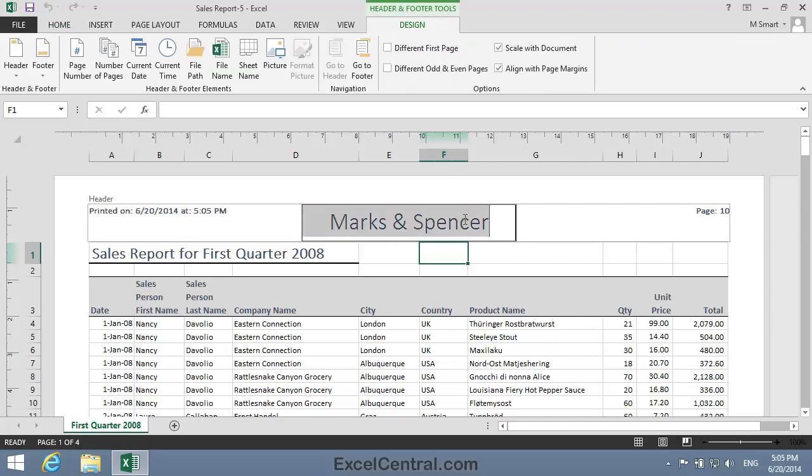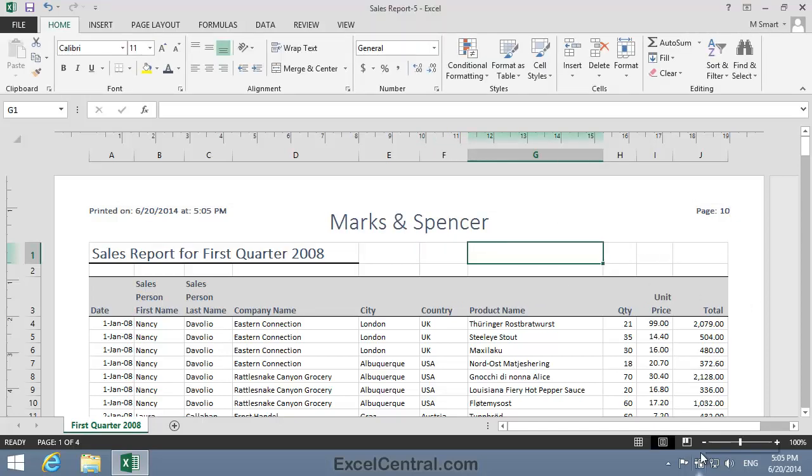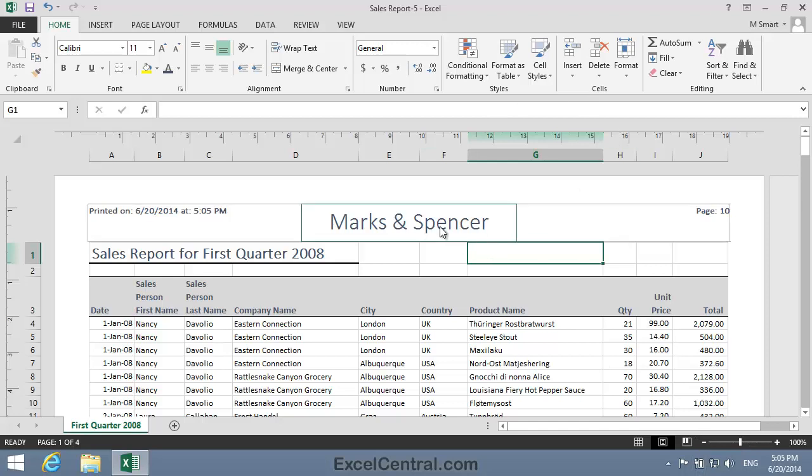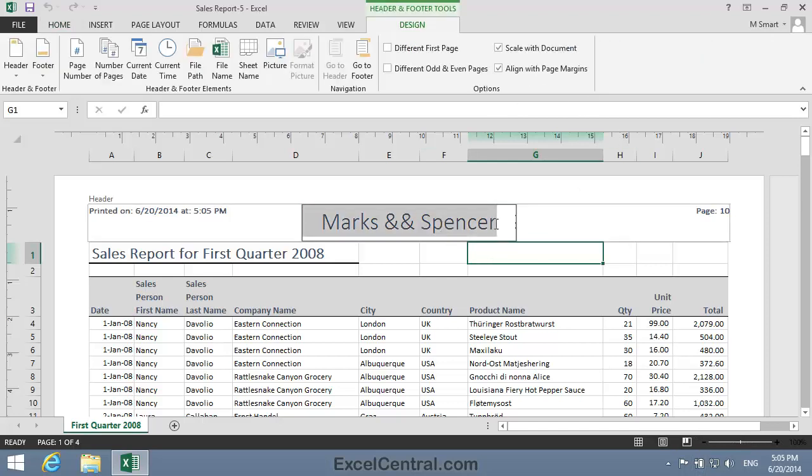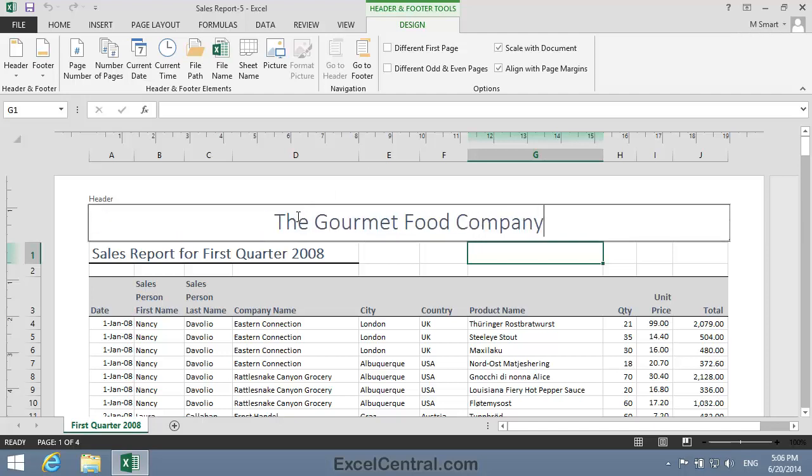Well, the answer is to type two ampersands. When Excel sees two ampersands in a row, it knows that you really wanted to print one ampersand. And when I click into the workbook again, you can see that I have the header that I wanted. But I'll change that back now to the original header of the Gourmet Food Company.